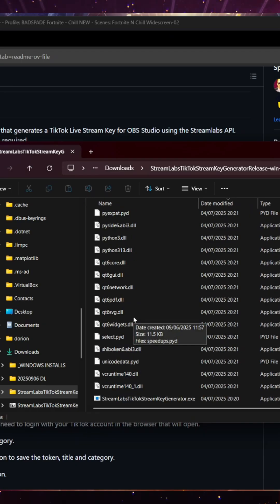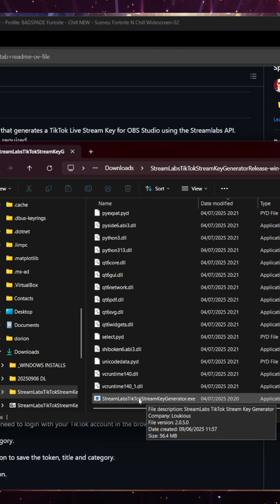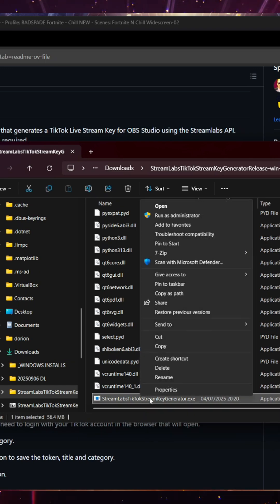Come down here into the Streamlabs TikTok Generator. It's a really long name. I recommend right clicking this and create a shortcut to your desktop.